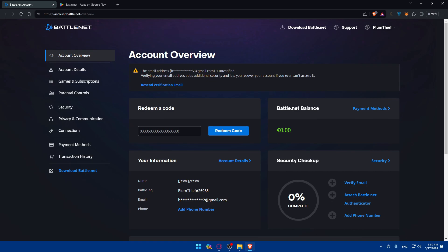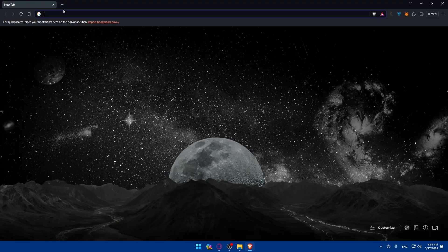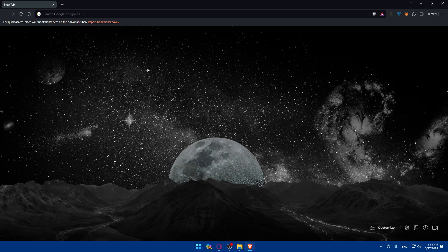You've now successfully understood and enabled the security — the 2FA or two-factor authentication — on your Battle.net account in 2024. With 2FA activated, your gaming progress and information are now better protected. Make sure to keep your authentication method safe and enjoy a more secure gaming experience with Battle.net. If you have any questions or a topic you'd like covered, drop it in the comments below. If you liked this video, leave a like and subscribe for more helpful tutorials. Thank you for watching, and thank you for prioritizing your account security — goodbye.